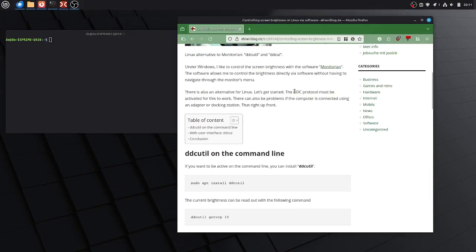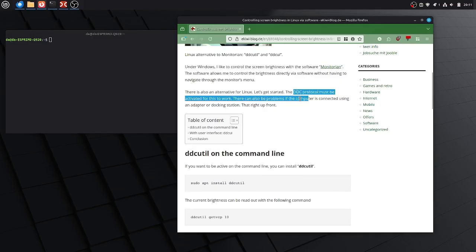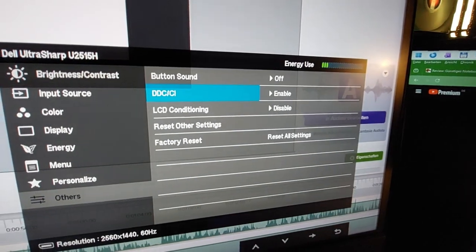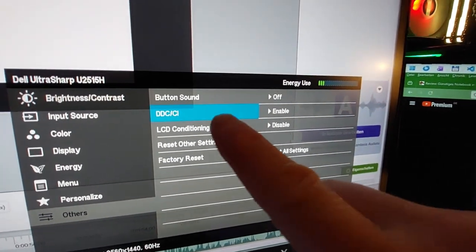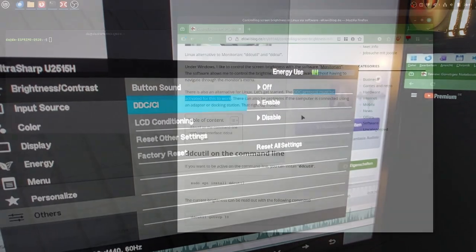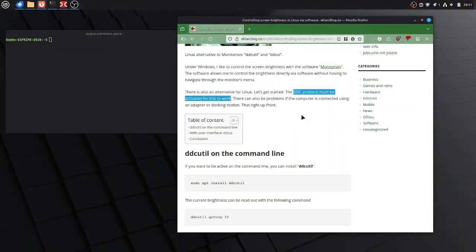In order to get this working, the DDC protocol must be activated for this to work on your display. So go to your on-screen menu or your configuration settings of your display and look for DDC and this DDC protocol must be activated.